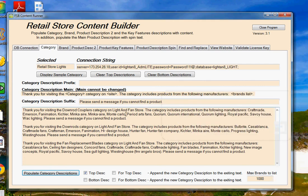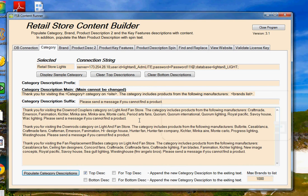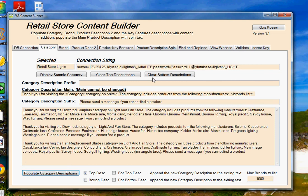A couple more features in this version of the program, you can set a maximum number of brands to be included within this description. So if you have many brands in this category, you may want to limit it to five or ten brands so that the description doesn't get too long. But you have that choice. At a thousand, you're going to probably get everything. You also have the ability here to clear out the top or the bottom description. So if you tried populating it into both and you didn't like that, you can clear out one or the other and maybe use the other one for something that you would manually create.